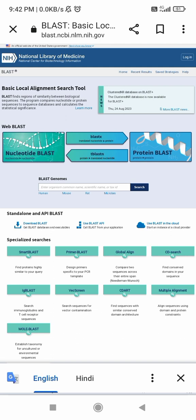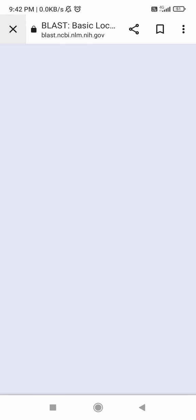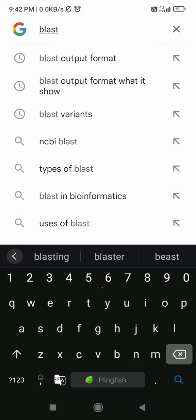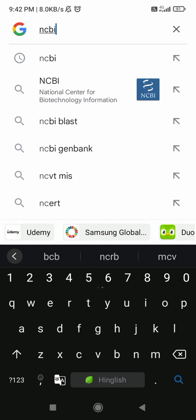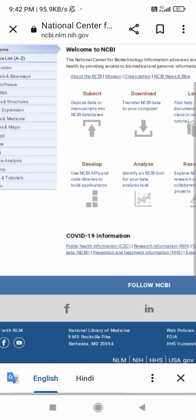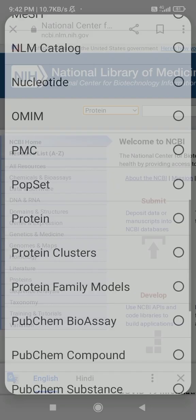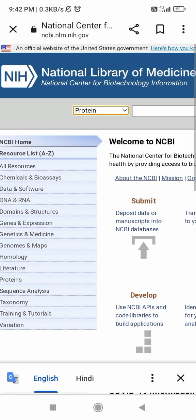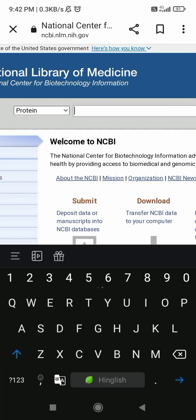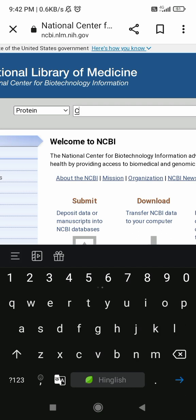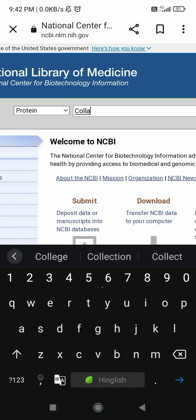For pairwise sequence alignment using BLAST, first go to the NCBI site. From the all databases menu, select protein if you want to compare a protein sequence. Then search for any protein name — for example, collagen — which will be your query sequence.